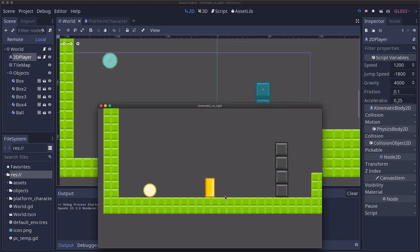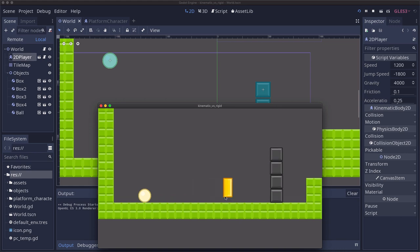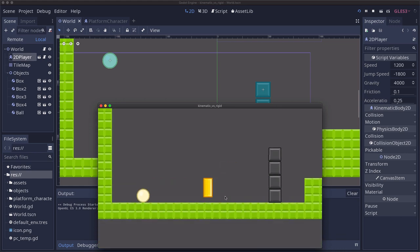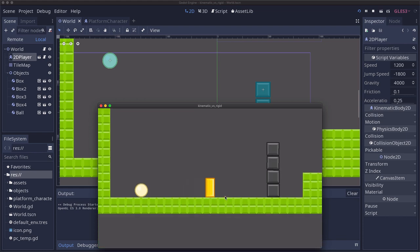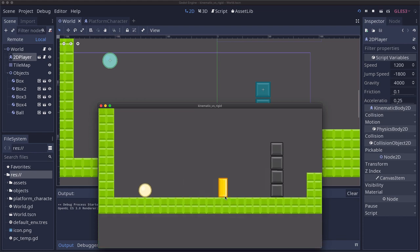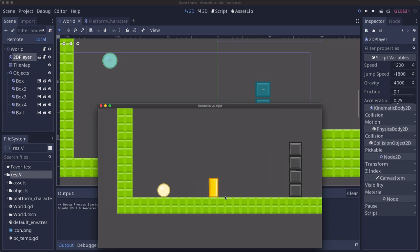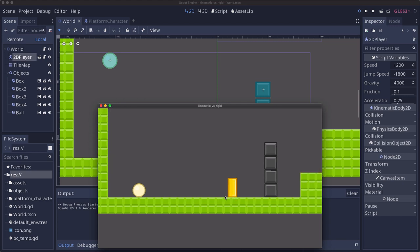So here we have a very generic kinematic body platform character with moving and jumping using move_and_slide to execute the movement. And then I've added this ball and these blocks are rigid body 2Ds and everything is left at its default settings right now.